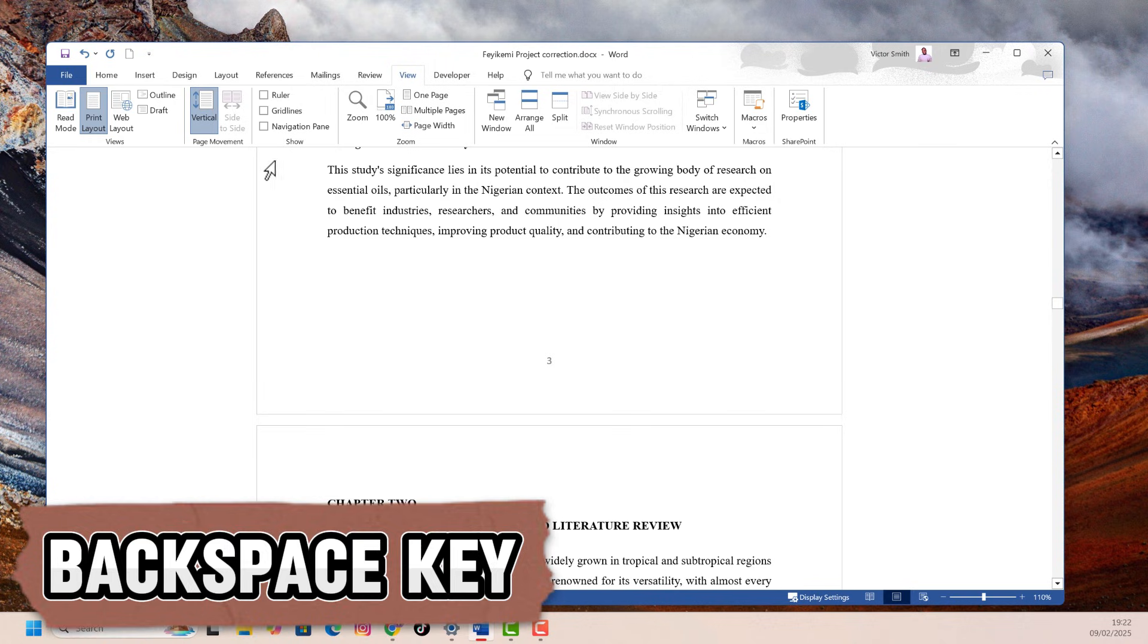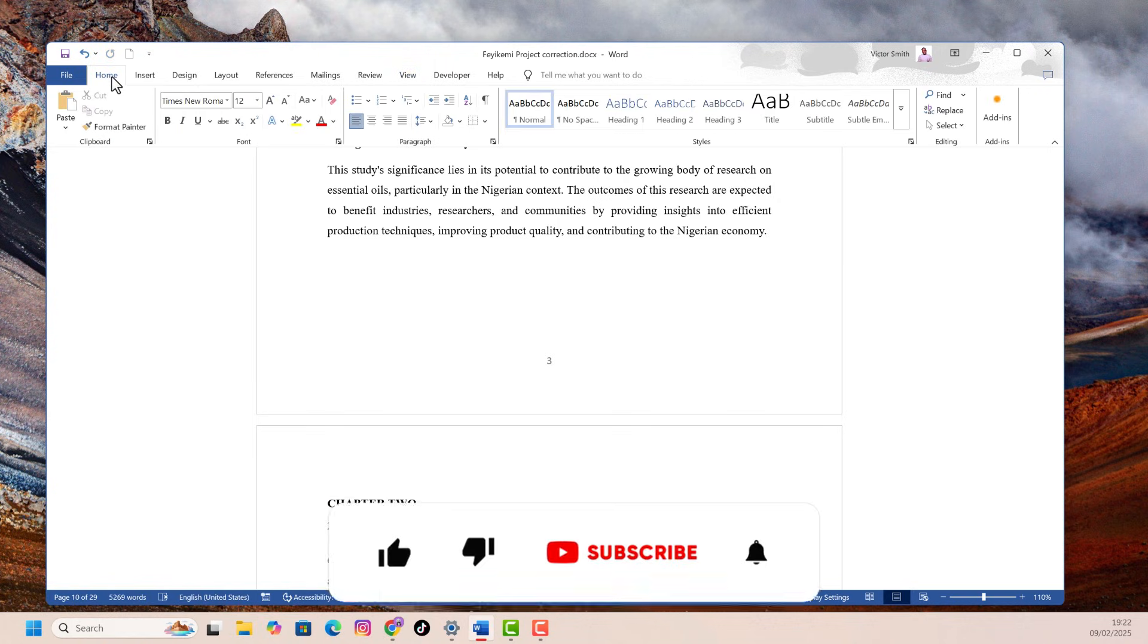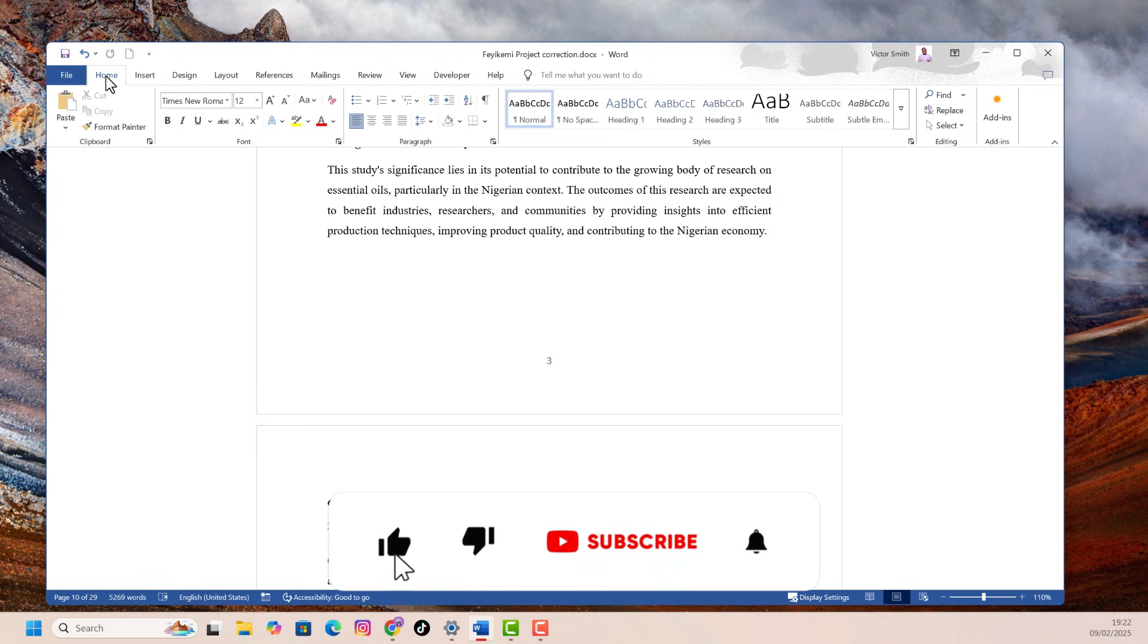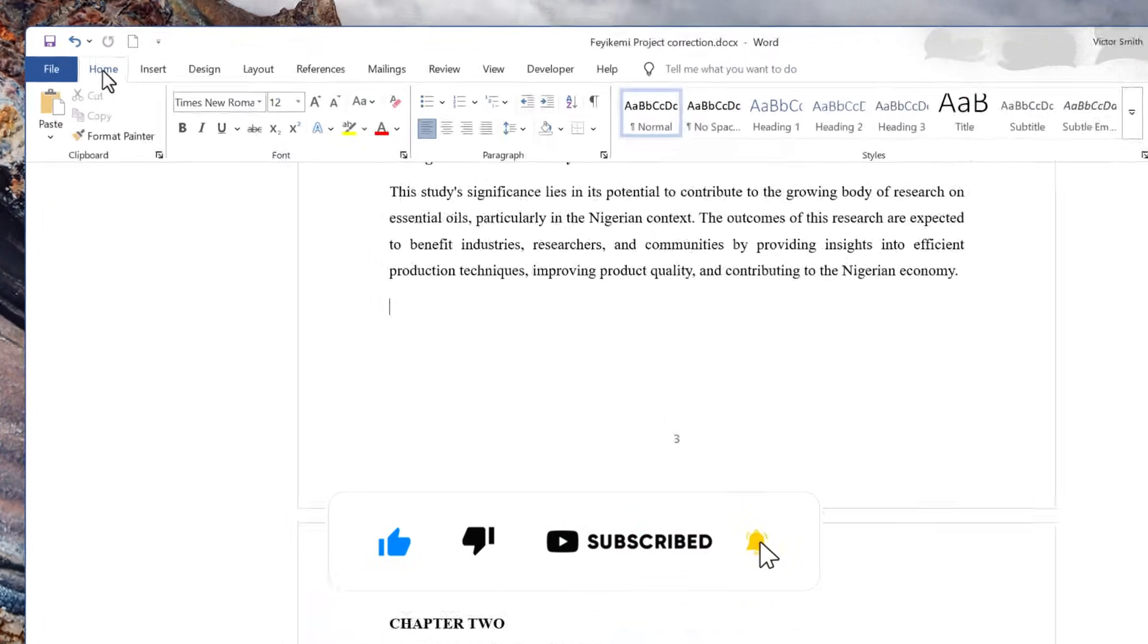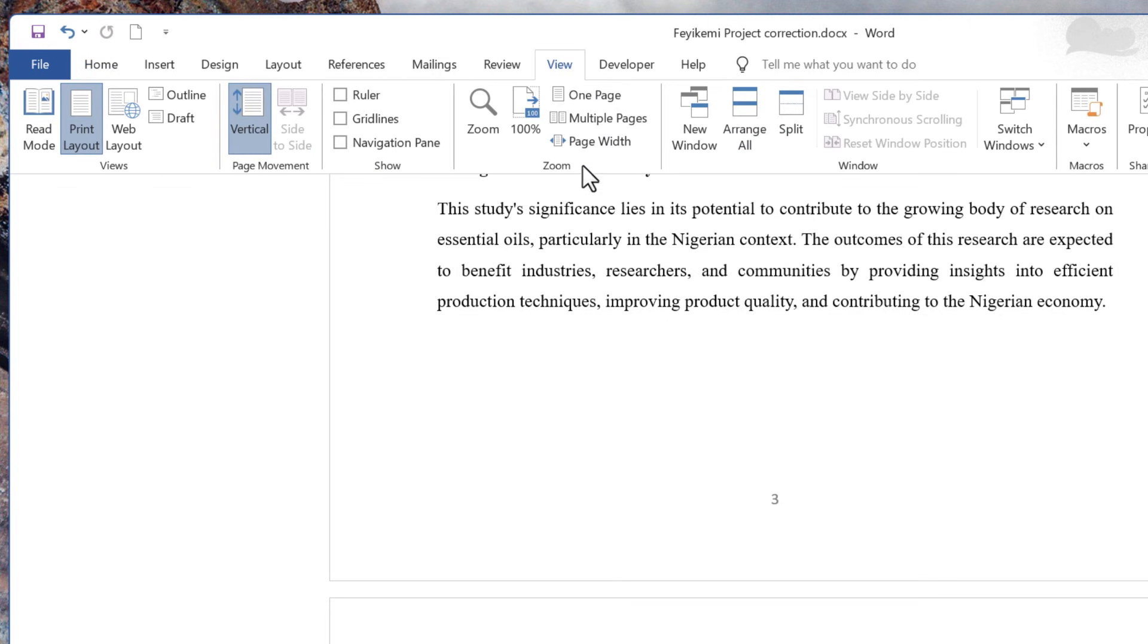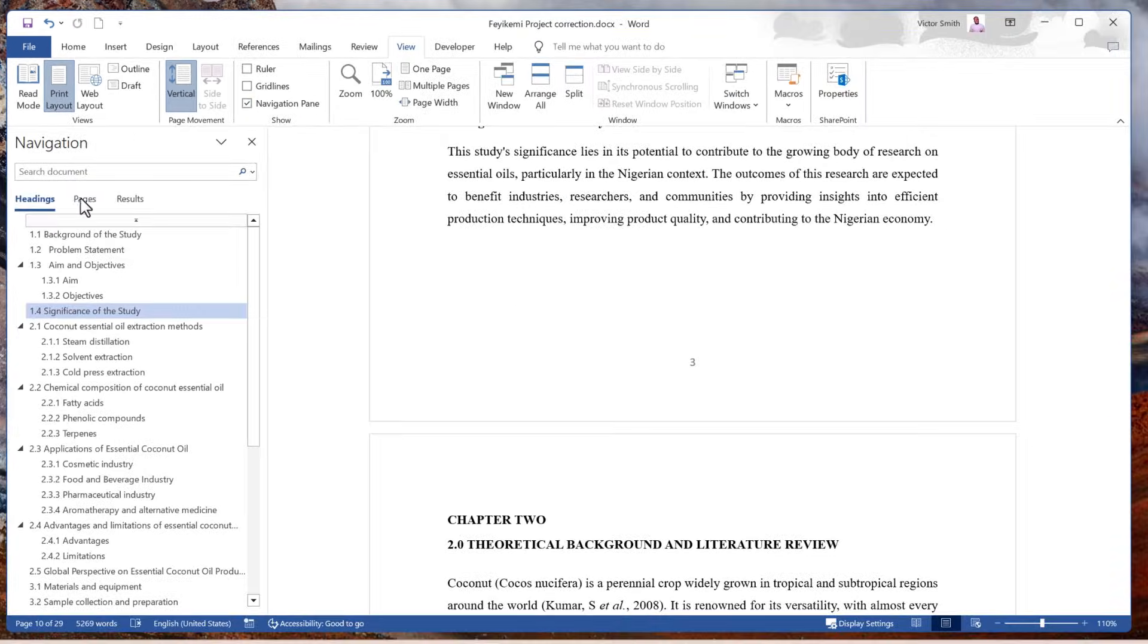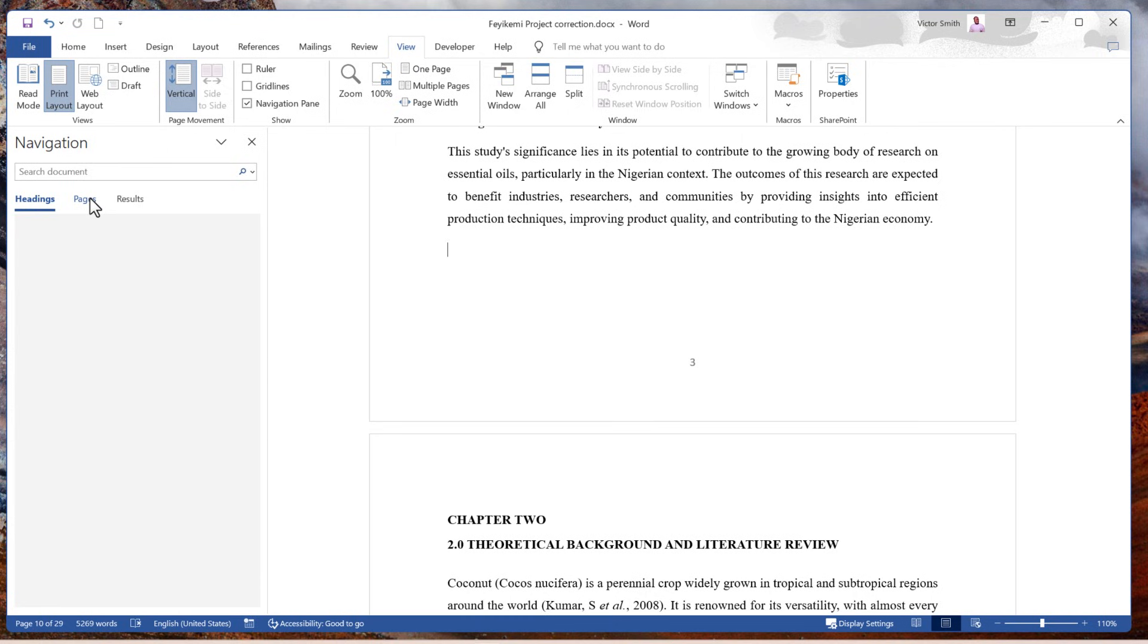Lastly, maybe your document is messed up and you have multiple blank pages within your document that you want to get rid of. What you can do is go to the top tabs and then go to view. Under the show section, enable navigation pane. Then you want to go to pages.